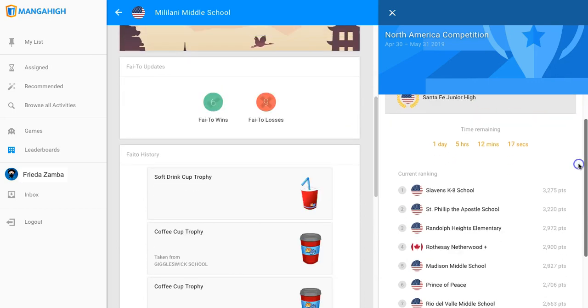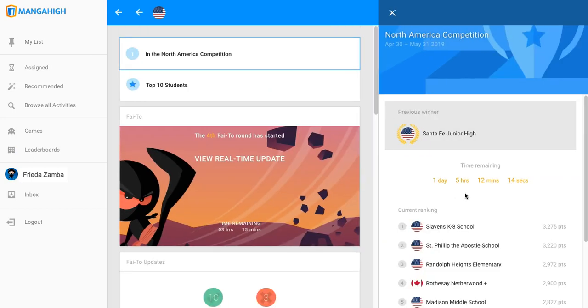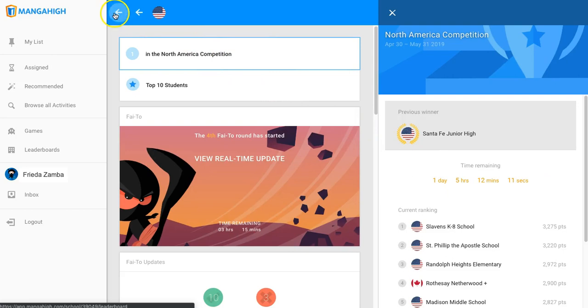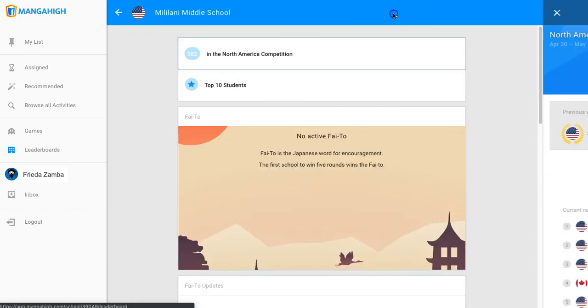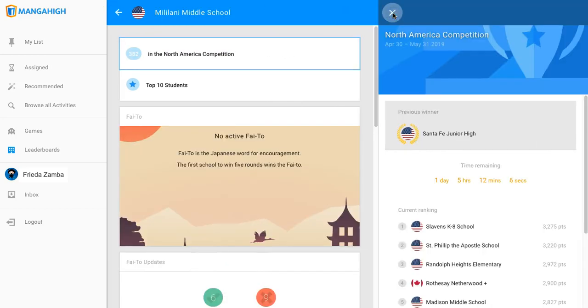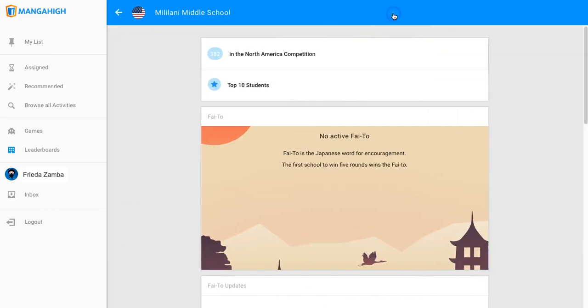When students click on a school's name, they'll see more information about that school. And you can click the arrows to go back and click the X to close that panel.